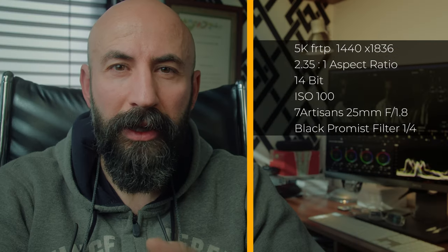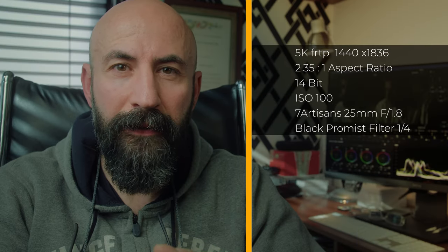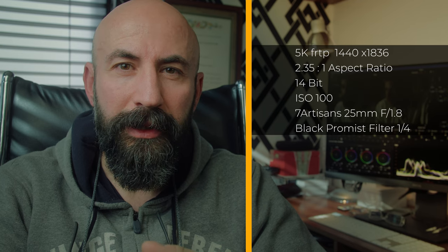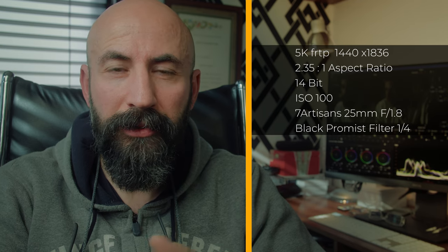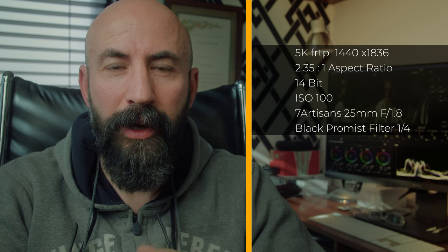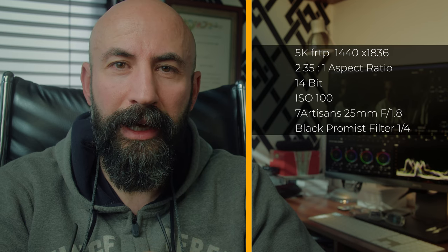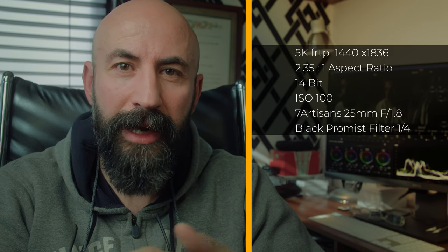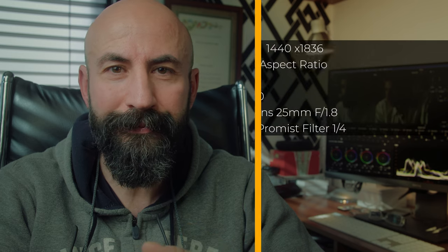I filmed in 5K mode, 1440 by 1836, 2.35 aspect ratio, 14 bits, 100 ISO, and I used a 7 Artisan lens wide open 1.8.